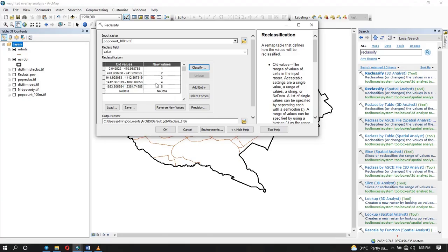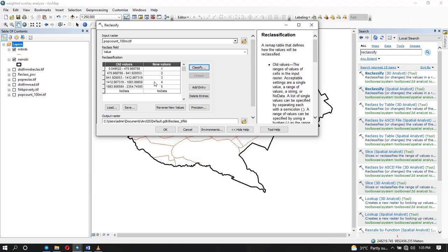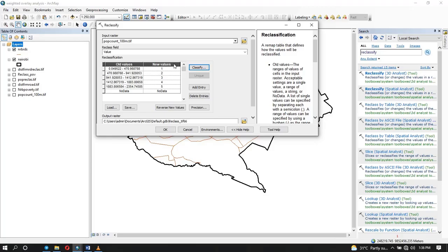For something like poverty, the areas that have high percent of poverty will have a value of one because it's not suitable. Because remember, if you want to open up a business, you need a place where people have high income so that they can afford to buy whatever you're selling. So now for the poverty, the values here will be in a reverse manner. This is what you're going to do for each and every data that you have. You're going to reclassify and make sure they all have the same number of classes, and how you assign the rank values depend on how they impact on the purpose of the study.